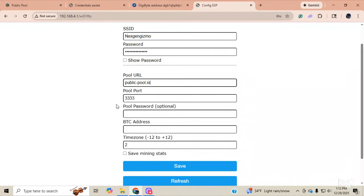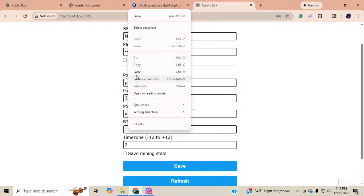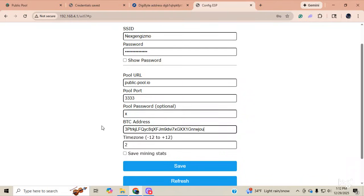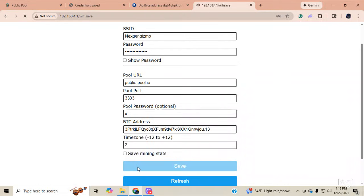There is your port number. I'm going to put an X for a password because it doesn't require anything. I'm going to put in my Bitcoin address. And I'm going to go dot one three. Bang. I'm going to hit Save.